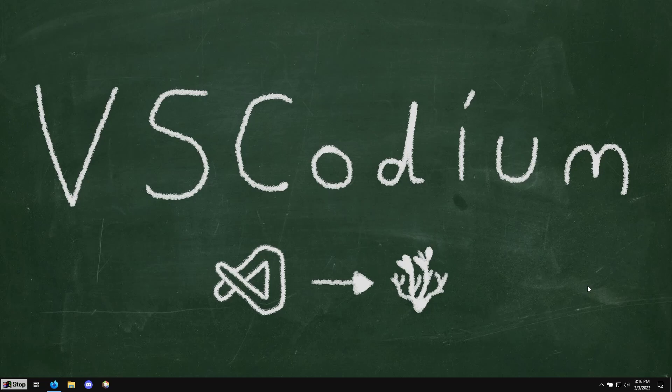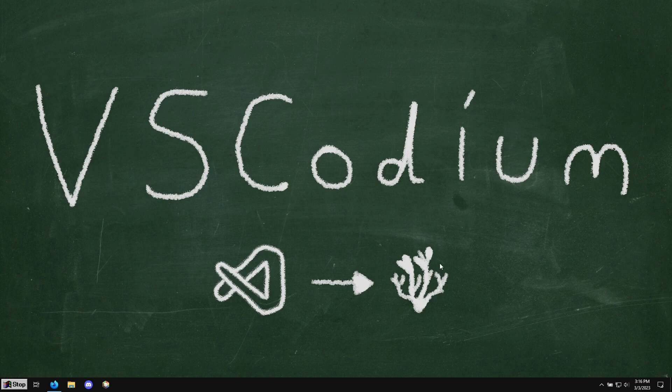Hello, my name is All Knowing Ed, and today I'm going to show you how to install and set up VS Codium and also how to get the extension store back.